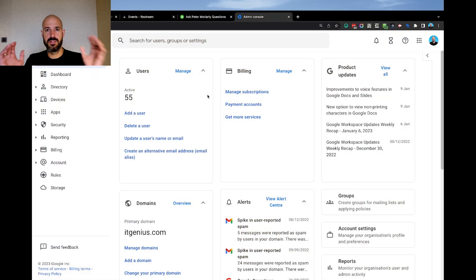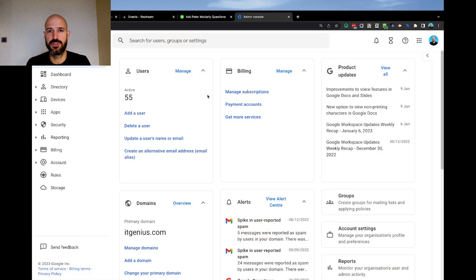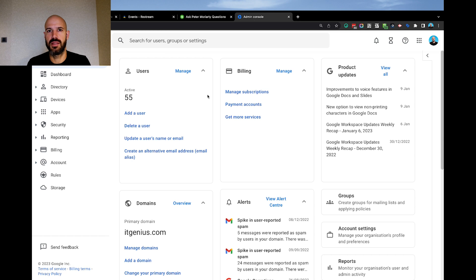My recommendation would be to actually go ahead and switch that off via a Google policy. To do a Google policy for that, we're going to go into our admin panel. So we're going to head along to admin.google.com. Let's set up a policy for restricting someone from using the password manager inside Google Chrome.